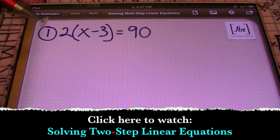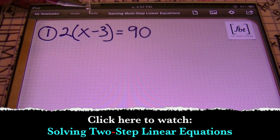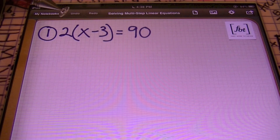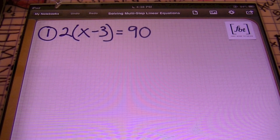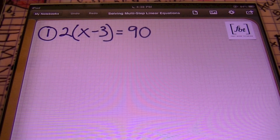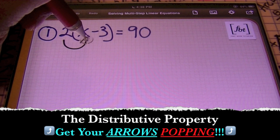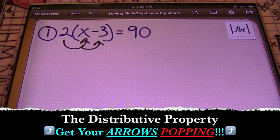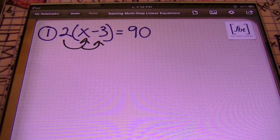In problem number one, I have two times the quantity of X minus three equals to 90. Ladies and gentlemen, you're about to witness something special. This is my favorite property in the world — the distributive property. I get a chance to get my arrows popping, ladies and gentlemen. Arrows popping.